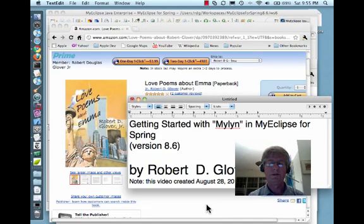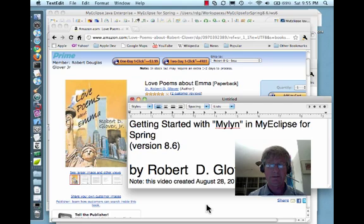We're going to take a quick digression — and it's not just so I can tout my book, Love Poems About Emma by Robert Glover, available at Amazon.com and soon from a plethora of other outlets. I want to quickly give some advice on Mylyn that I learned the hard way. The trick to using Mylyn effectively is to keep it simple.